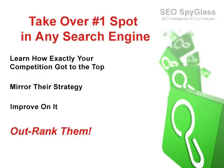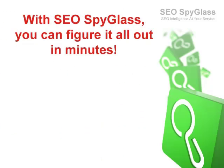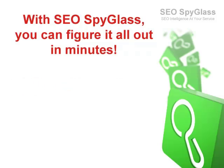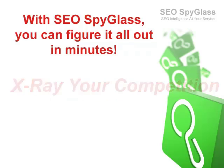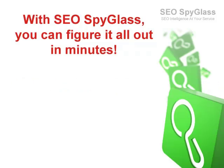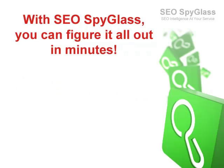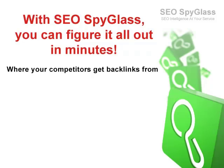For those of you not yet familiar with SEO SpyGlass, let me give you some background on this cutting-edge SEO product. With SEO SpyGlass, you can spy on your competition and, in a matter of minutes, figure out their entire hidden promotion strategy, including what places they get backlinks from.